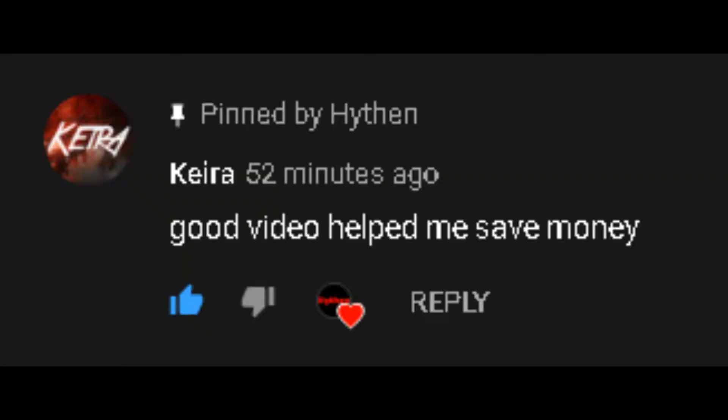Just before this video starts, this is me from the future. I forgot to do comment of the day, so here it is. Here's the comment on the screen right now. Thanks for the comment, and peace.